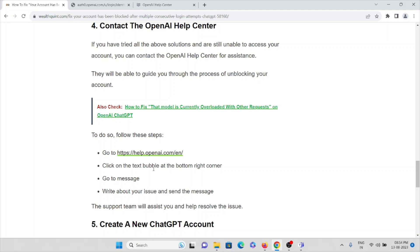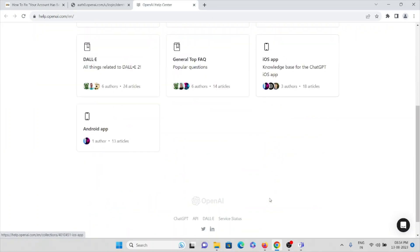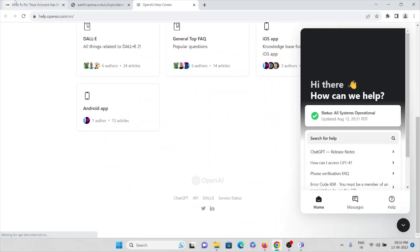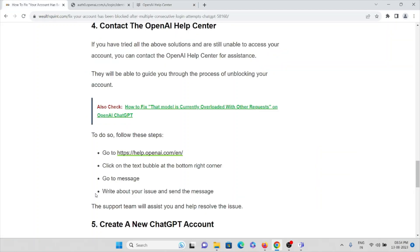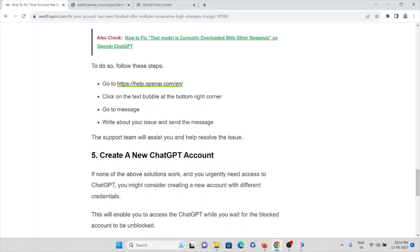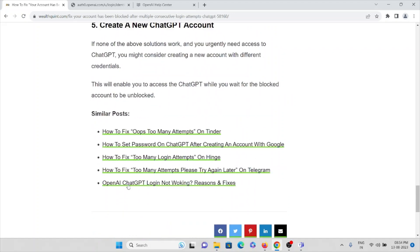There you can click on the text bubble at the bottom right corner. Then go to messages and write about the issue and send a message. The support team will assist you and help you to resolve this particular issue.